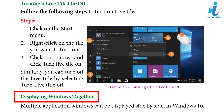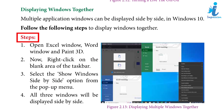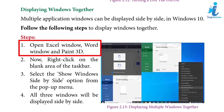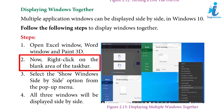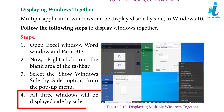Displaying Windows Together: Multiple application windows can be displayed side by side in Windows 10. To do this: open the Excel window, Word window, and Paint 3D. Right-click on the blank area of the taskbar. Select the Show Windows Side by Side option from the pop-up menu. All three windows will be displayed side by side.